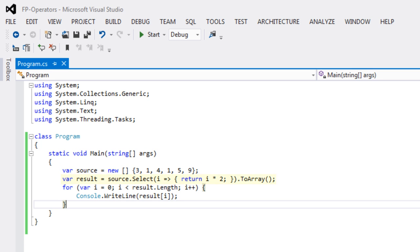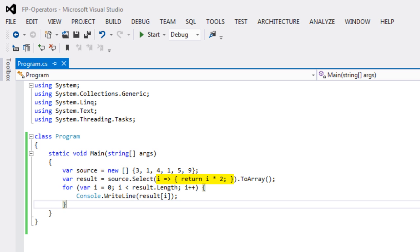It's this next line here that we're interested in. This line where it takes the variable source and dots into this method select. The select method is the projection method in C#. What this projection method does is it takes a lambda expression as an argument, and this lambda expression has a single argument i, and it returns i times 2. This call into the select method is going to return a new collection where every item in the collection has been multiplied by 2.